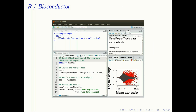Bioconductor users type commands into a console. This might seem surprisingly old-school, but actually one ends up writing scripts that greatly facilitate reproducible research. Bioconductor users have access to an extensive help system, consisting of manual pages that document individual functions, as well as vignettes that demonstrate overall workflows and use of packages.